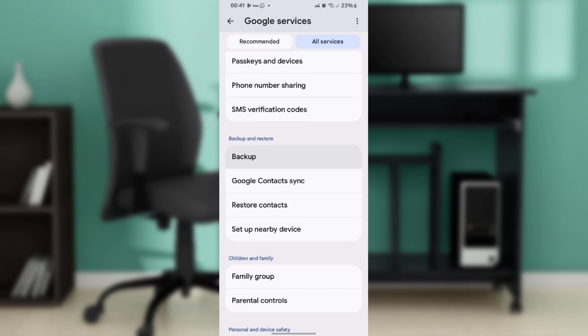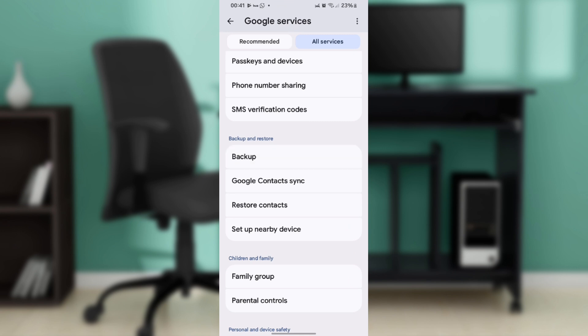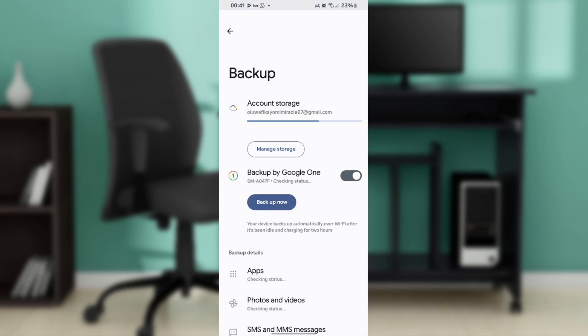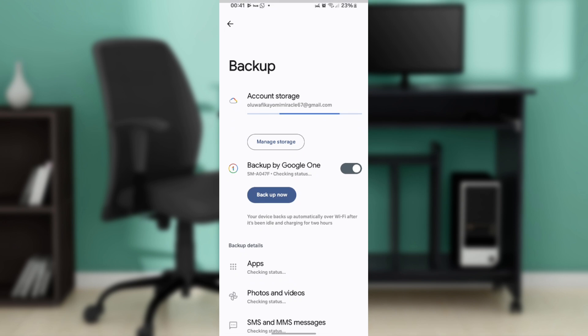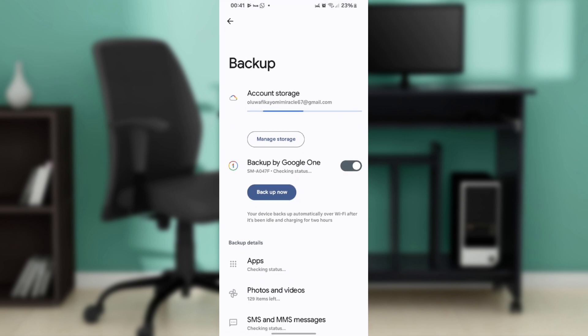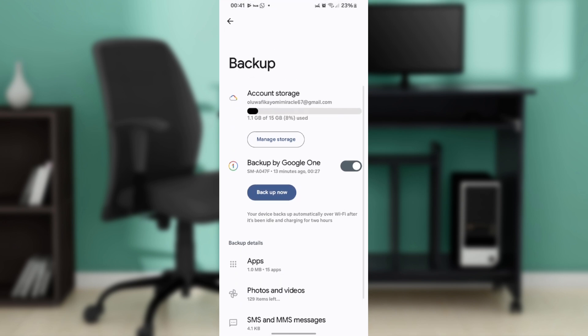If it's your first time here, you might need to turn on backup by Google One. Toggle the switch to enable backups.